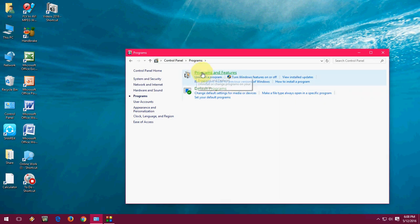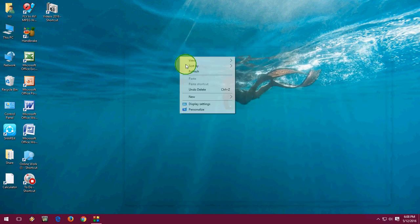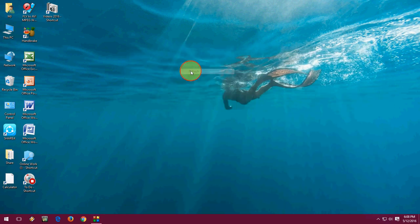then Program, and then Programs and Features — all this stuff. So don't need to use all these steps. Just use an easy keyboard shortcut key. So hold the Windows key